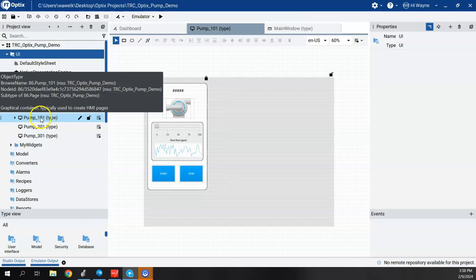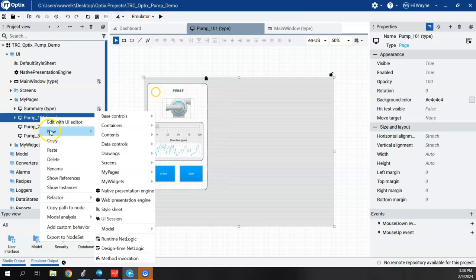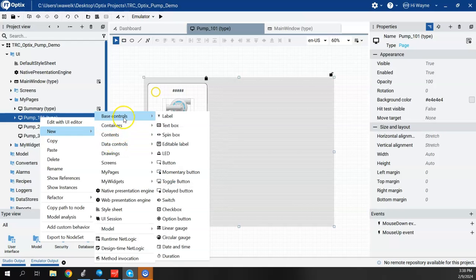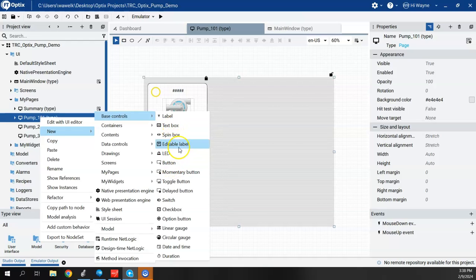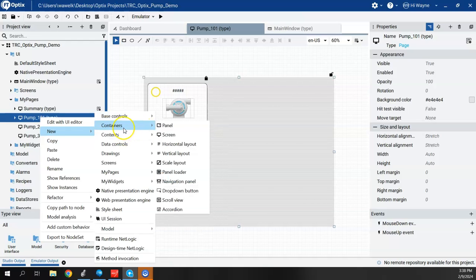I've got this PUMP101 screen right here. If I right-click on the PUMP101 screen or page, I'm going to say New, and I'm going to go to Data Controls. So in the past, we've been going to Base Controls and finding things such as LEDs and buttons and whatnot. And we've gone to Containers to add panels or screens.